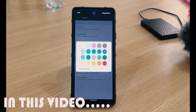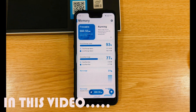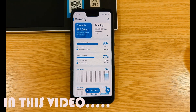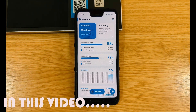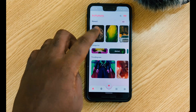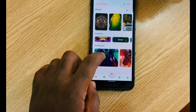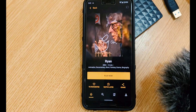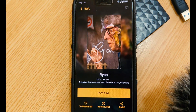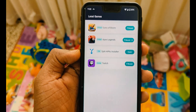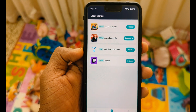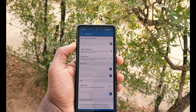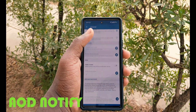Hello there and welcome back to the channel. In this video I'm going to be sharing with you the top five Android apps for the month of April. If you're new here, just give this video a thumbs up and without further ado let's dive into the video.